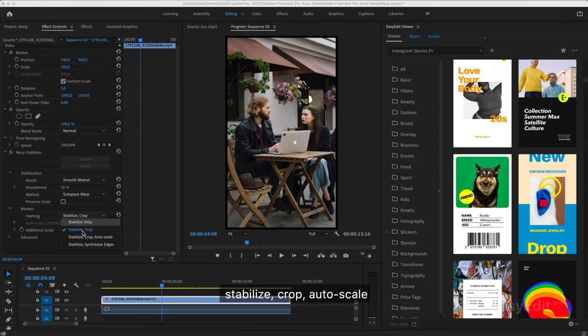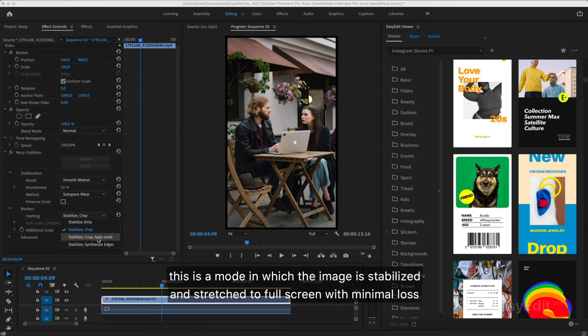Stabilize, crop, auto scale. This is a mode in which the image is stabilized and stretched to full screen with minimal loss.